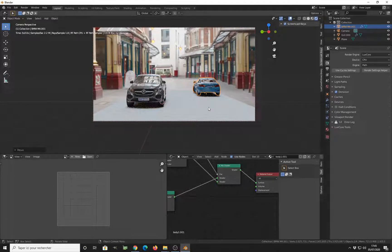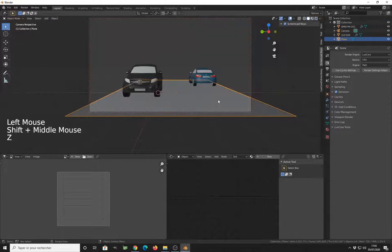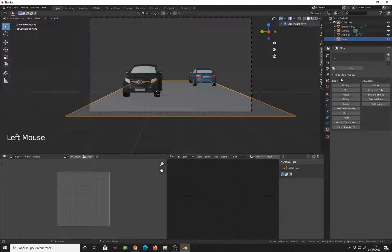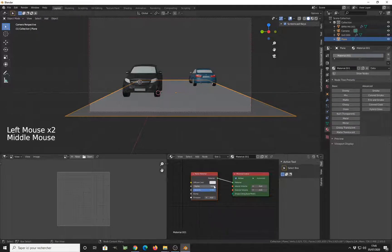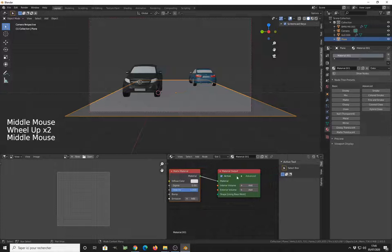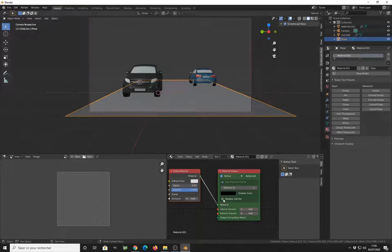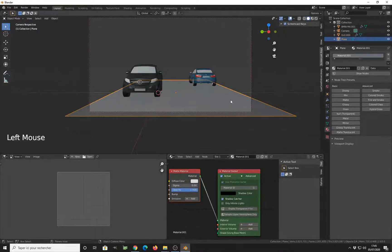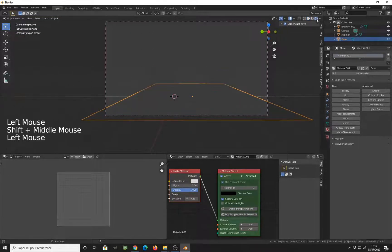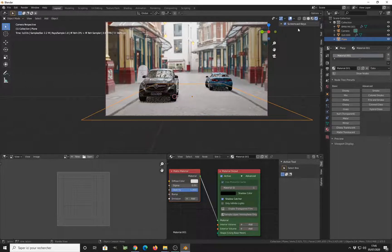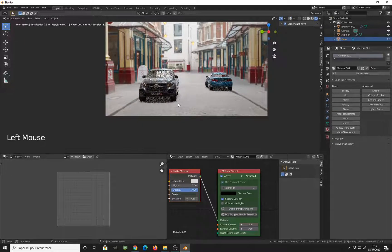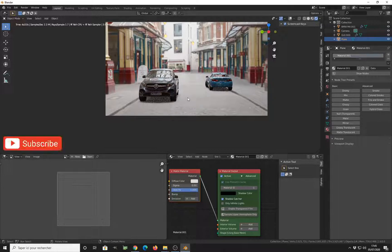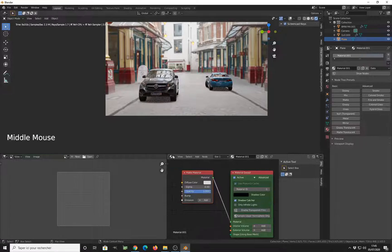Now let's take a look and we have this. Now we need to make the plane not visible and use the shadow catcher. Go in the material, add a new material. You have this new material here. Go in the material output, click on advanced, and you have shadow catcher here. Click on it.